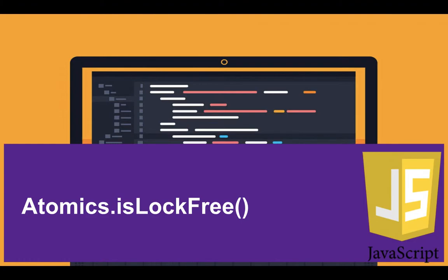In the Atomics object, there is something called bytes per element which represents each of the bits in the typed array. If you're not familiar with that, just go and check it out.